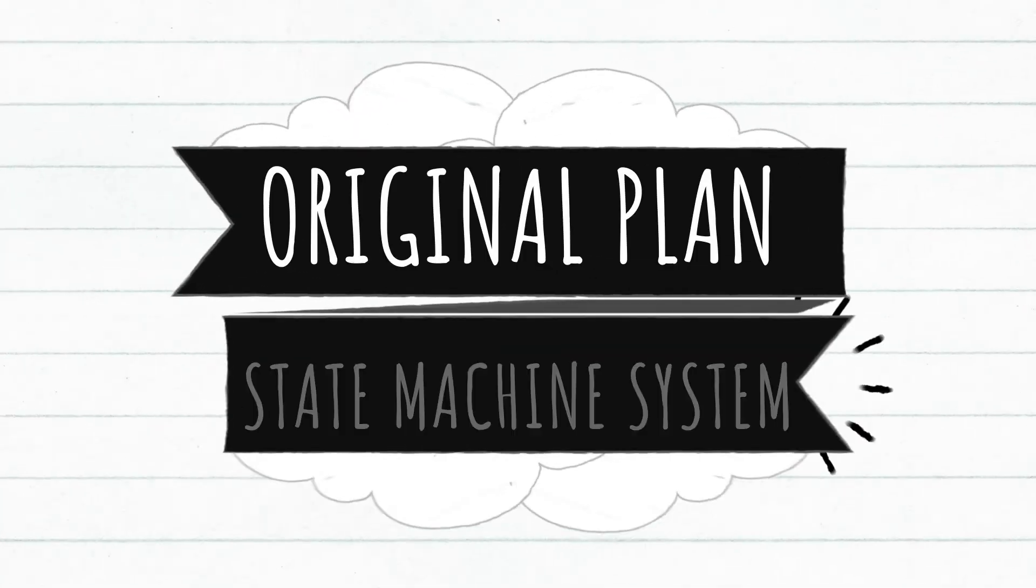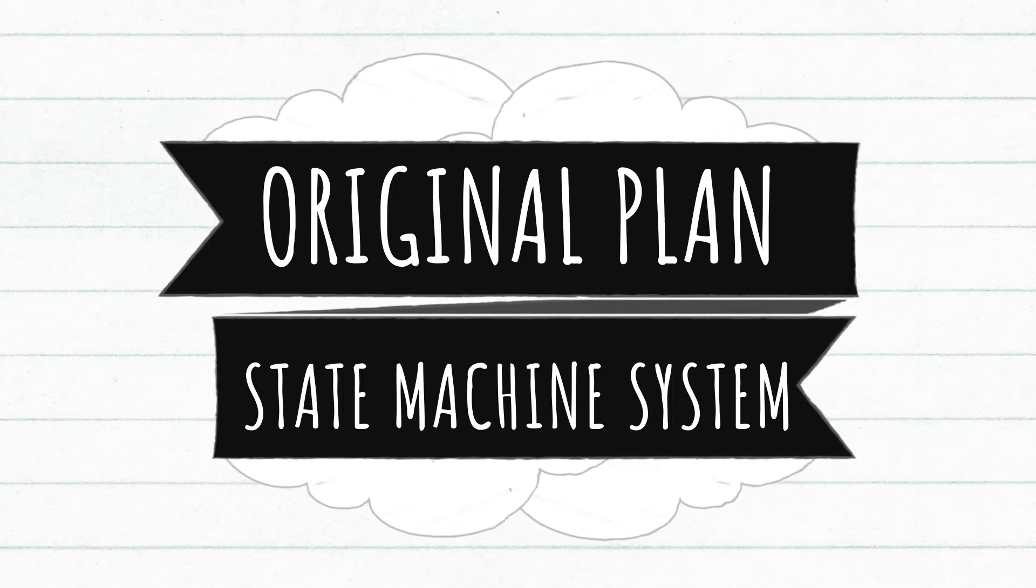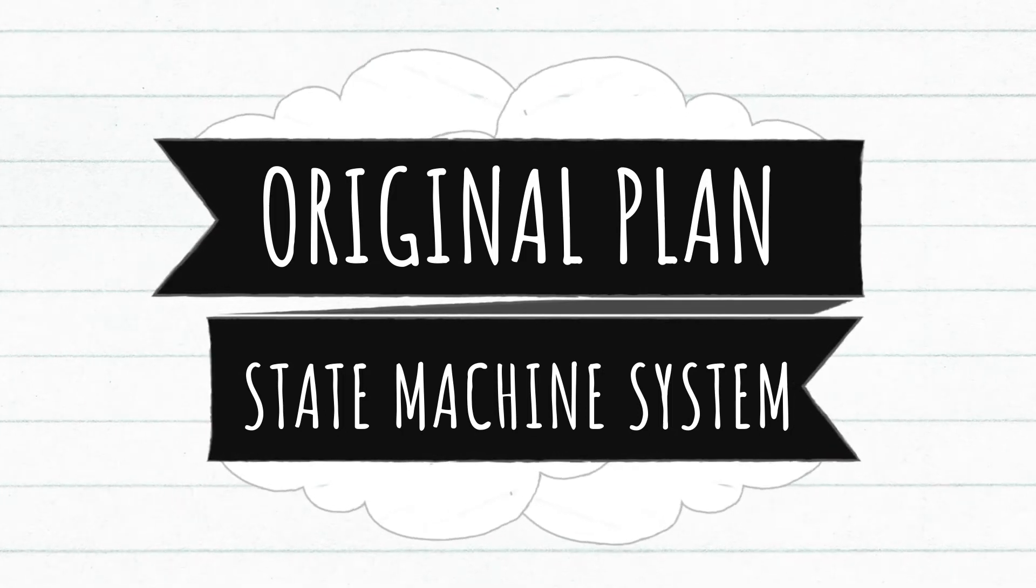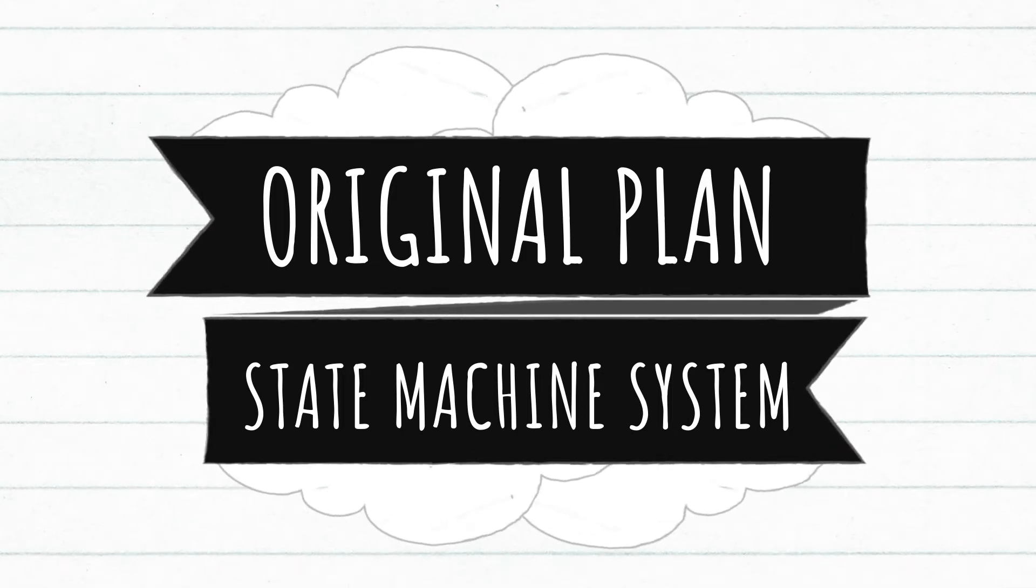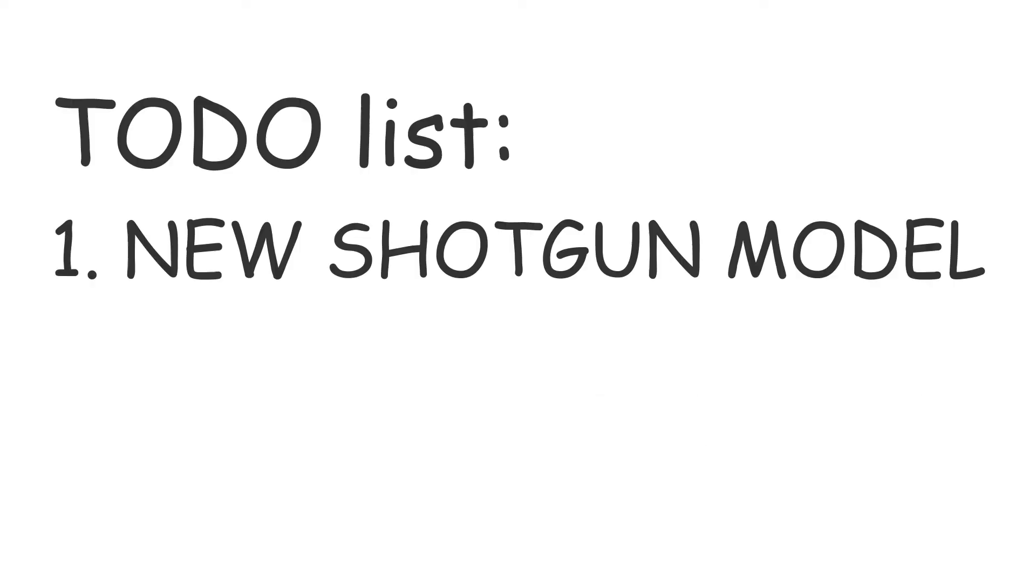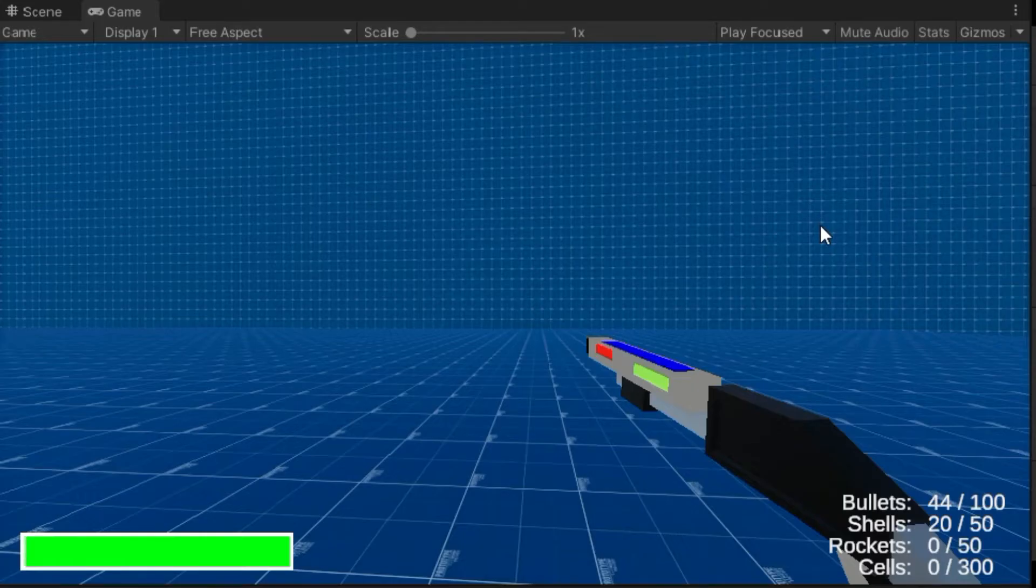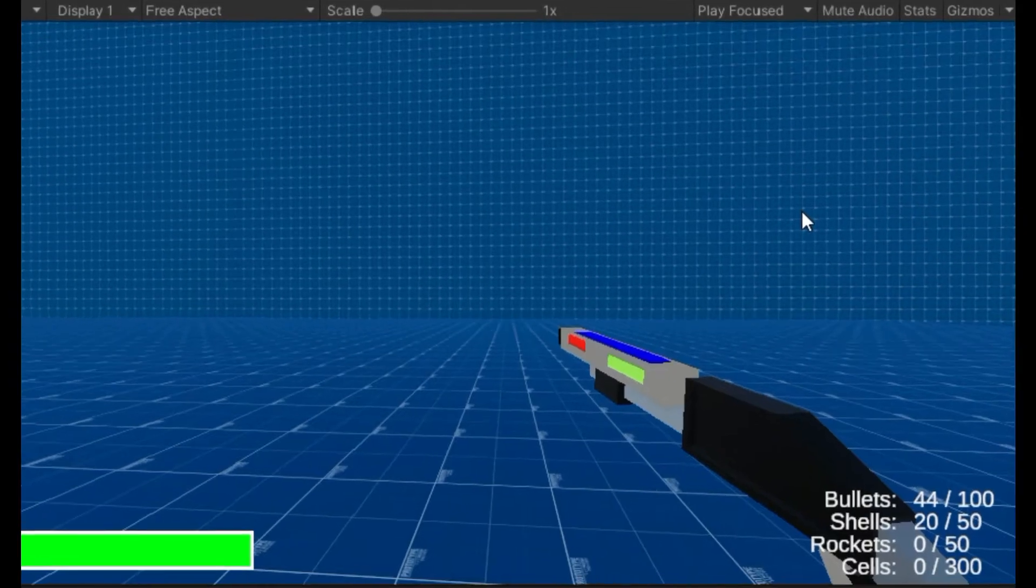So in this episode I had originally planned to program the state machine, but today we are going to do nothing but art. So let's get started. First off, we are going to create a new model for the shotgun because while the current shotgun model looks pretty good in a render, in the actual game it kind of sucks.